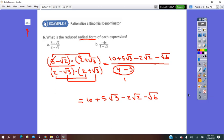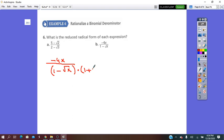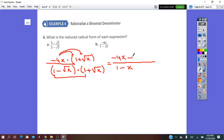One last example: multiply the denominator by its conjugate and do the same for the numerator. The denominator becomes 1 minus x. Distributing the numerator: negative 4x times 1 is negative 4x, minus 4x square root of x. Thank you.